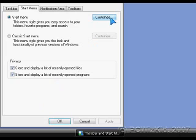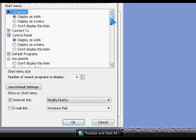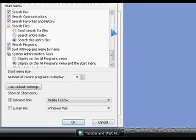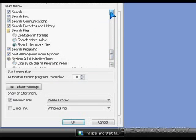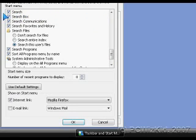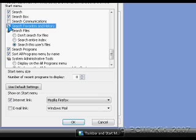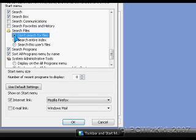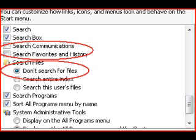From the customize options screen, scroll all the way down to search, and you'll find all the search boxes there. If you have any of the following selected, such as search communications, search favorites and history, uncheck those, and also select don't search for files. You should have something similar to what I have here.